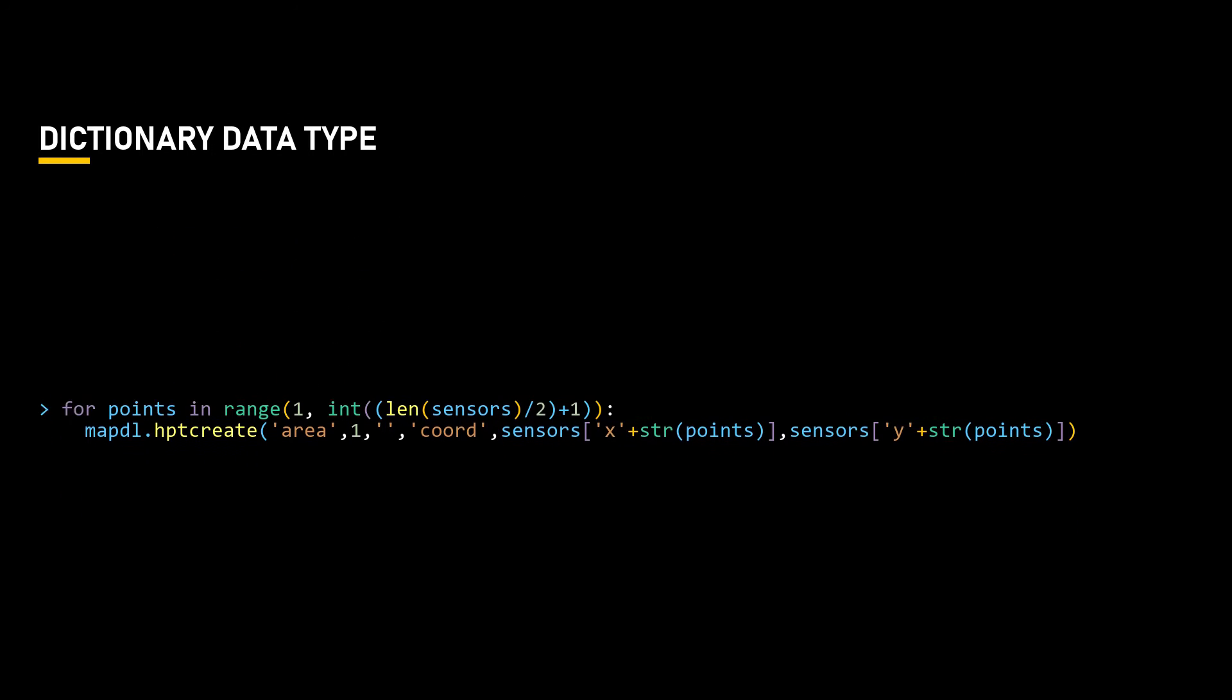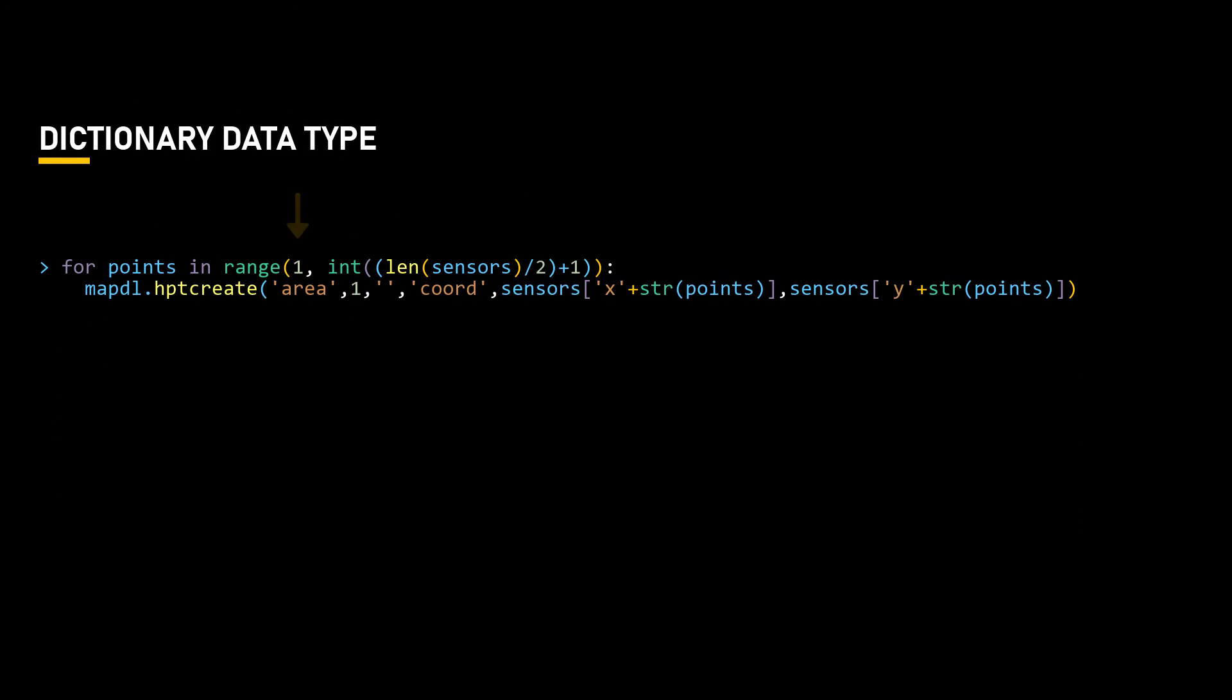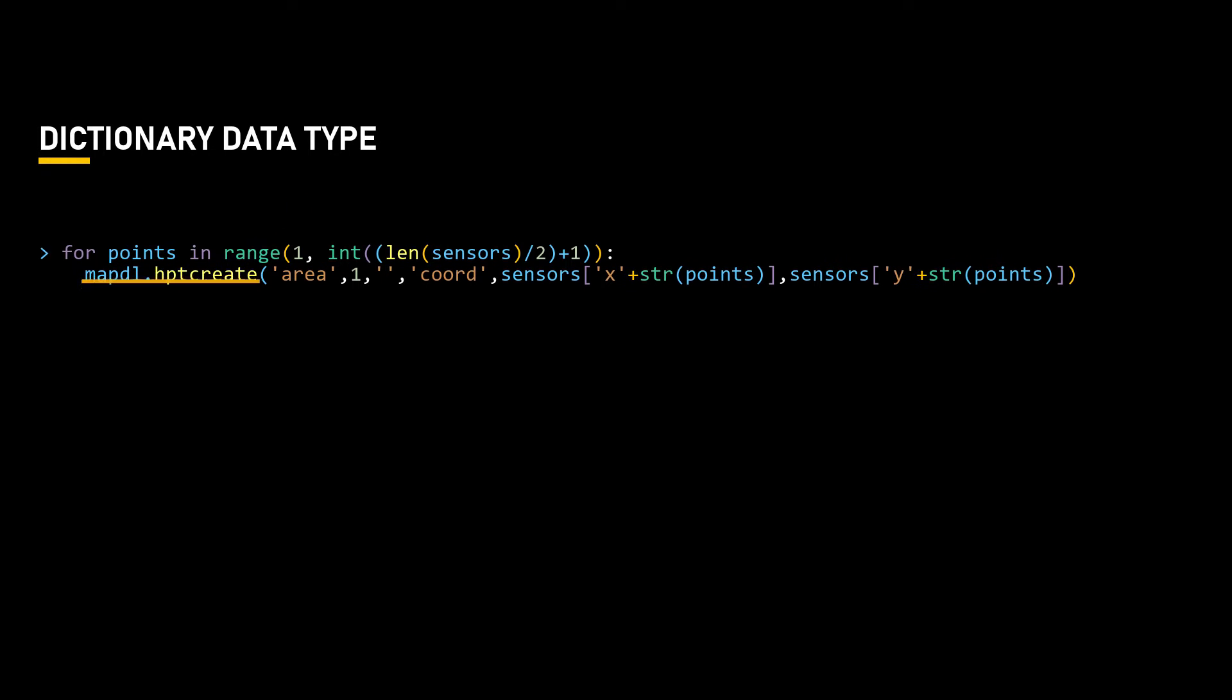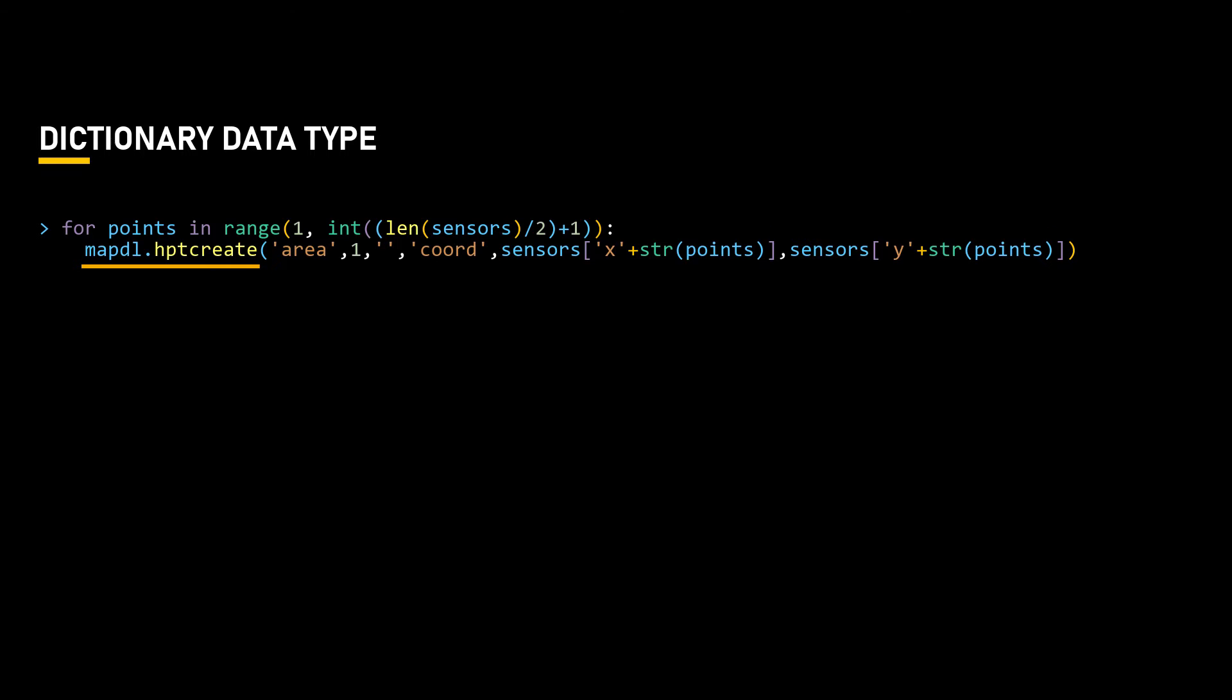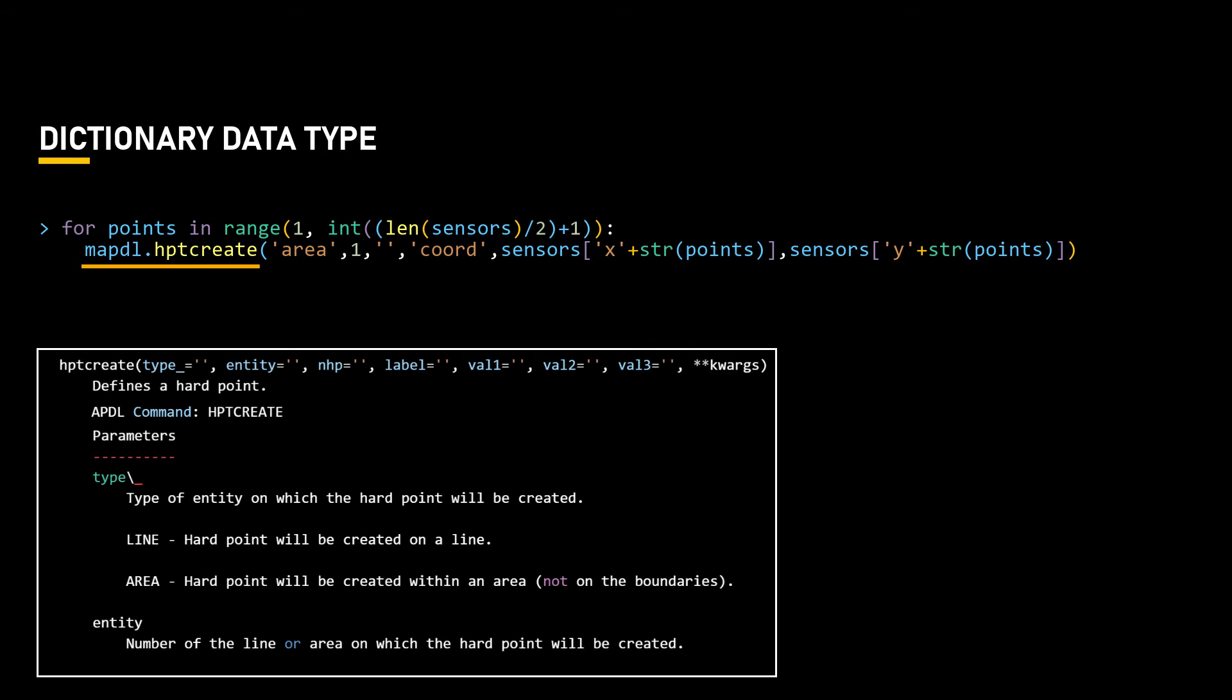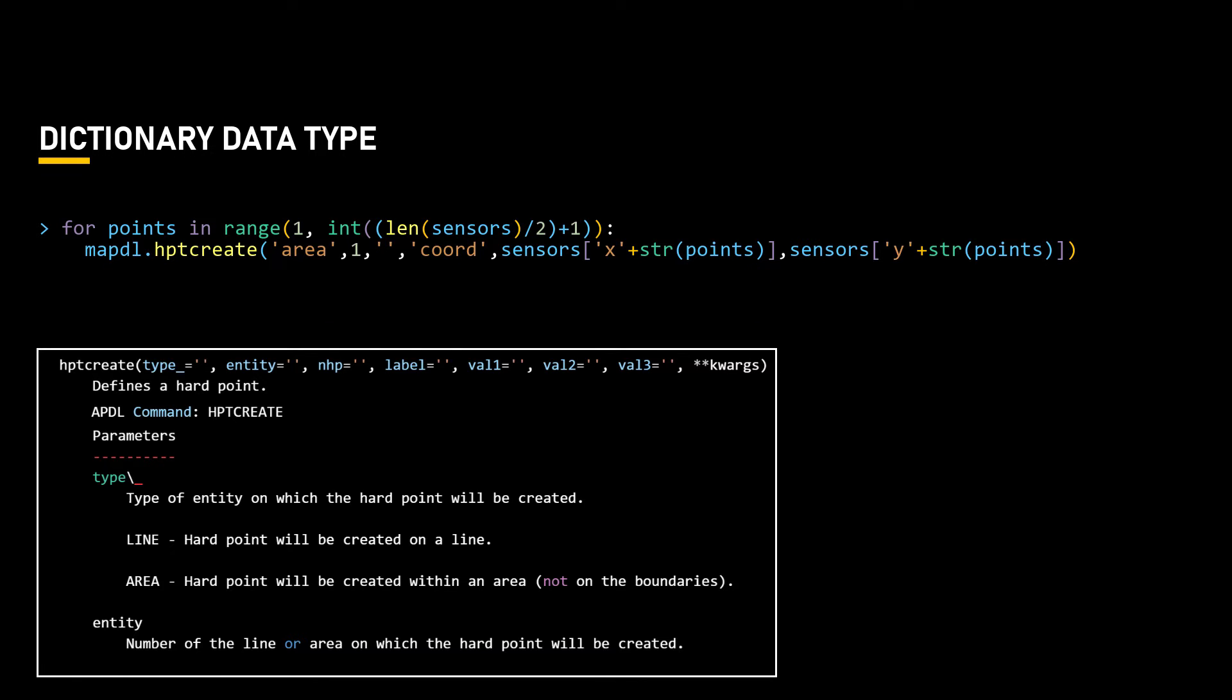This means that the dictionary's length is always twice the number of hard points. To determine the proper range, we start at 1 and end at 1 more than the half of the dictionary's length. When using hard point create command, you define a hard point specifying the area and the x and y coordinates. In this case, the screen panel area number is 1 since it's the only area in the model.